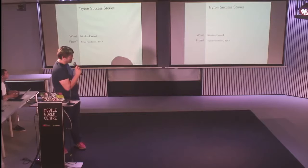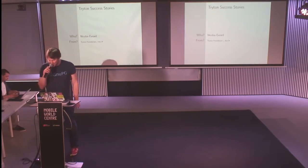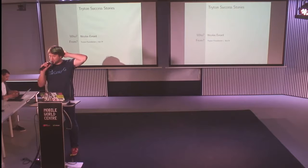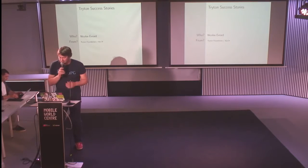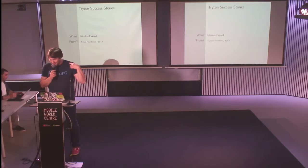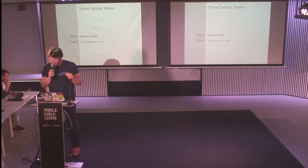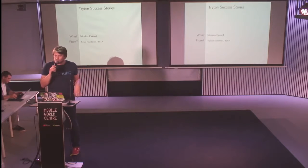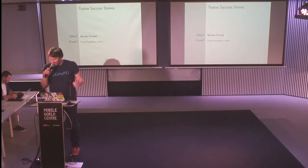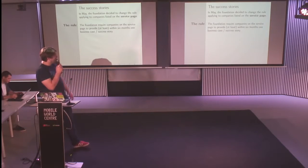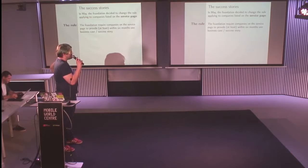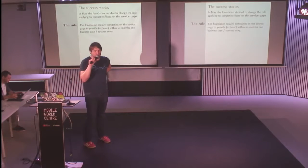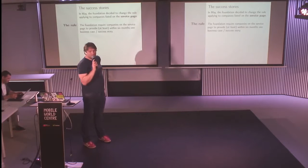Hello, I would like to talk to you about the Triton success stories. I'm speaking here with my hat of Triton Foundation board member, not as part of B2CK. In fact, only my opinion.